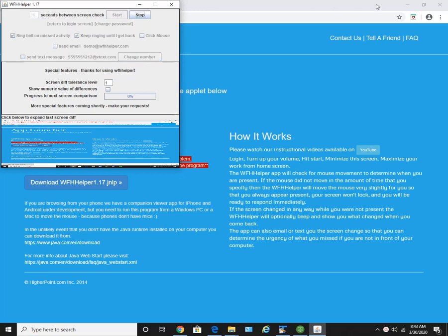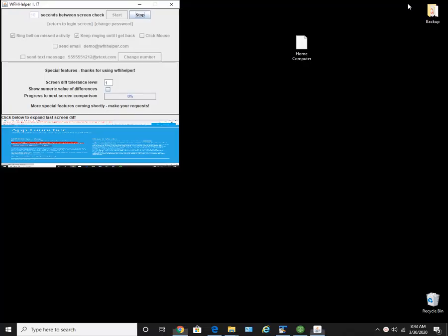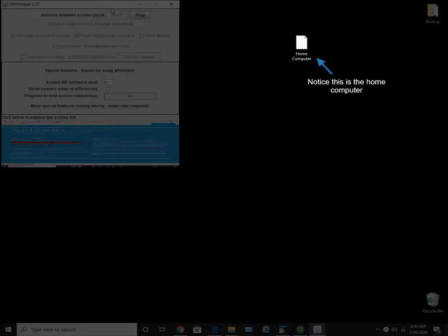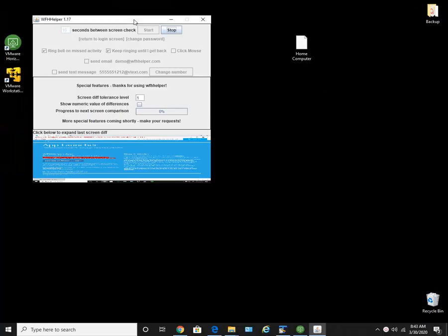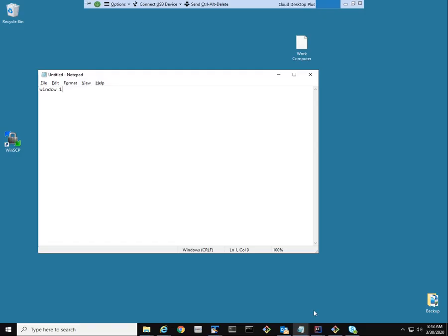At the end of the configurable time interval, the program will also compare the current screen to the baseline screen, which is how your screen looked when you stopped moving your mouse.